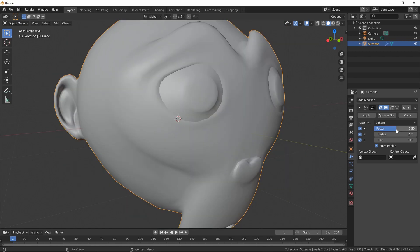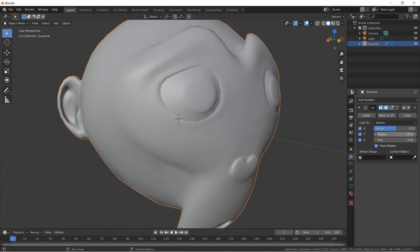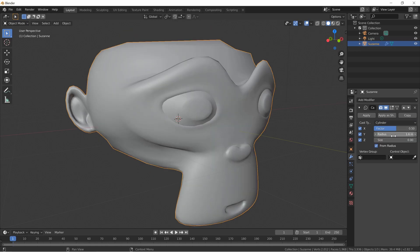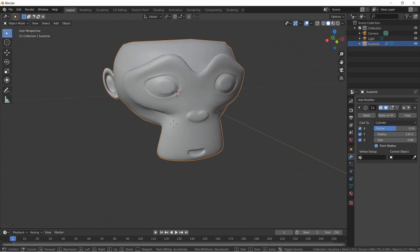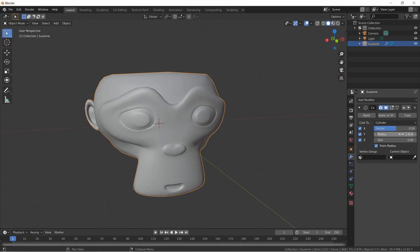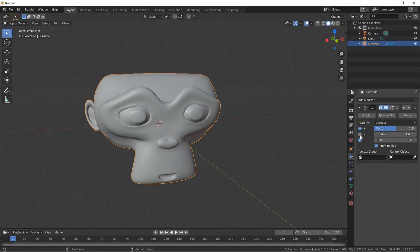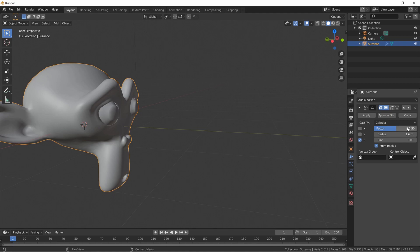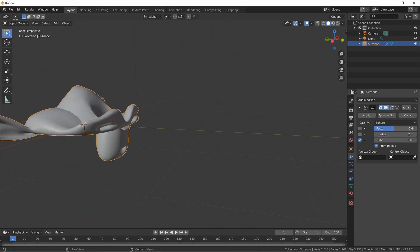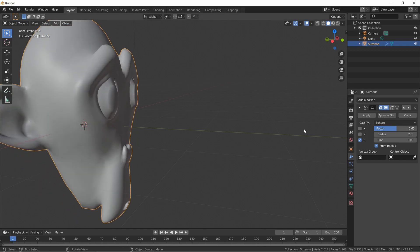At 0.5 it's still kind of the same, but the Radius adjusts the size of the target object. So the Cast modifier is taking your shape and deforming it based on the target mesh shape, the Factor, the Radius, and the X, Y, Z axes. Doing just Z with the cylinder and stretching him out looks pretty good — but if you go too far you will definitely break your mesh.